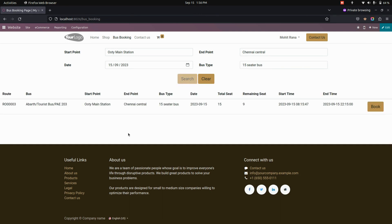There will be one bus available. You can see the routes, the bus name, start point, end point, bus type, and date. You can also see the total seats will be 15 and the remaining seats will be 9. You can see the start time as well as the end time right here.